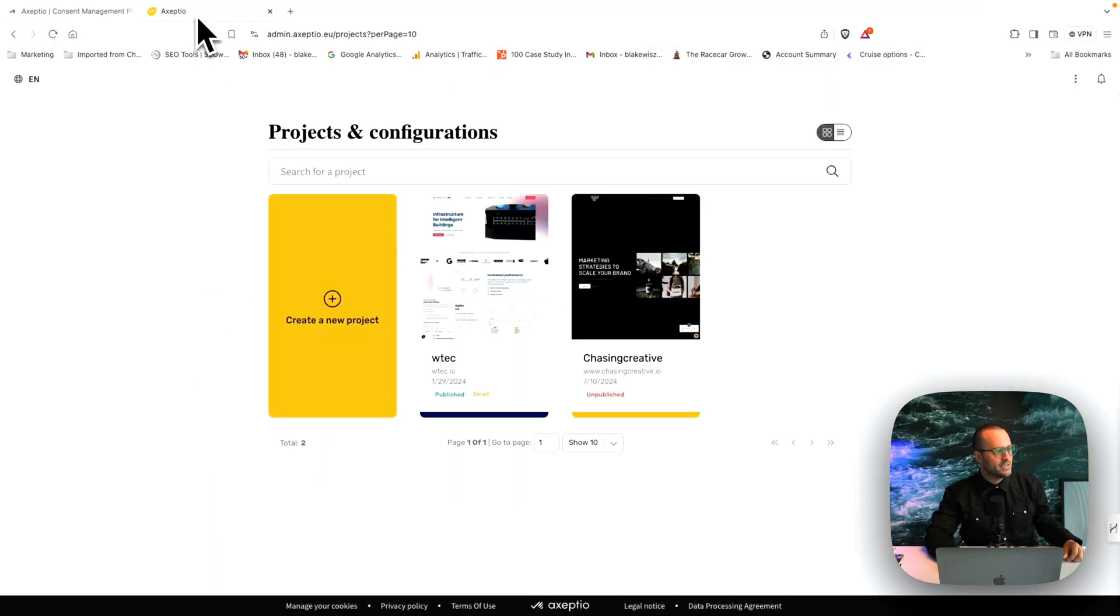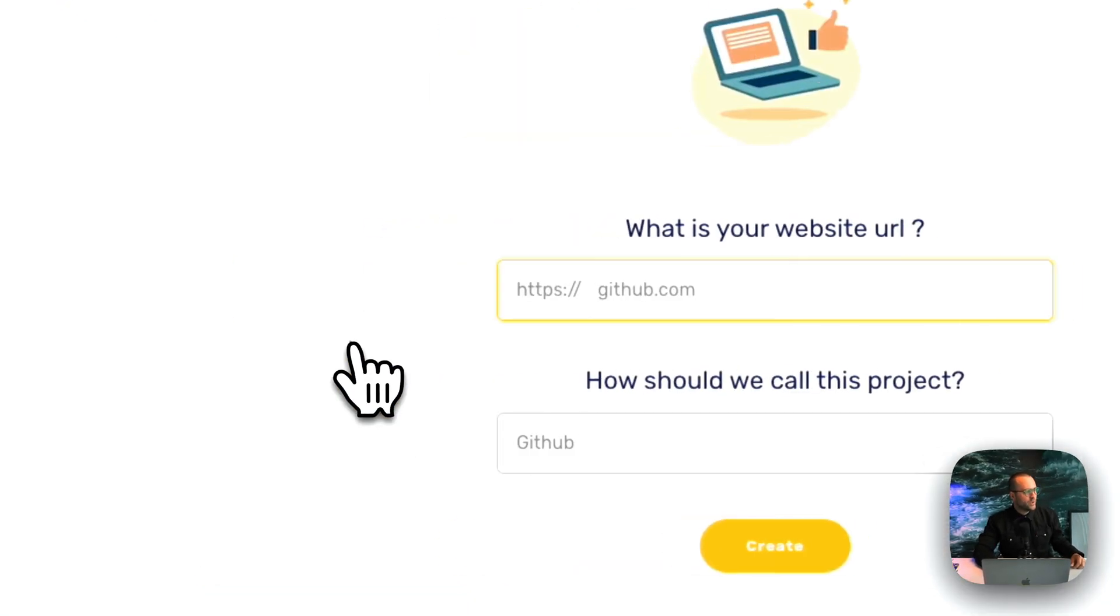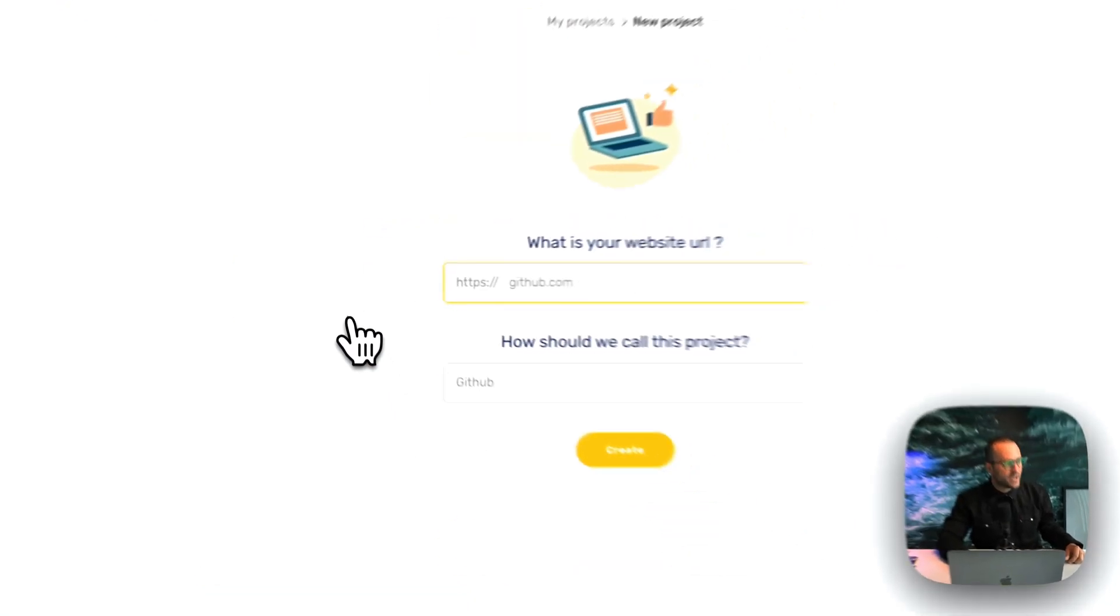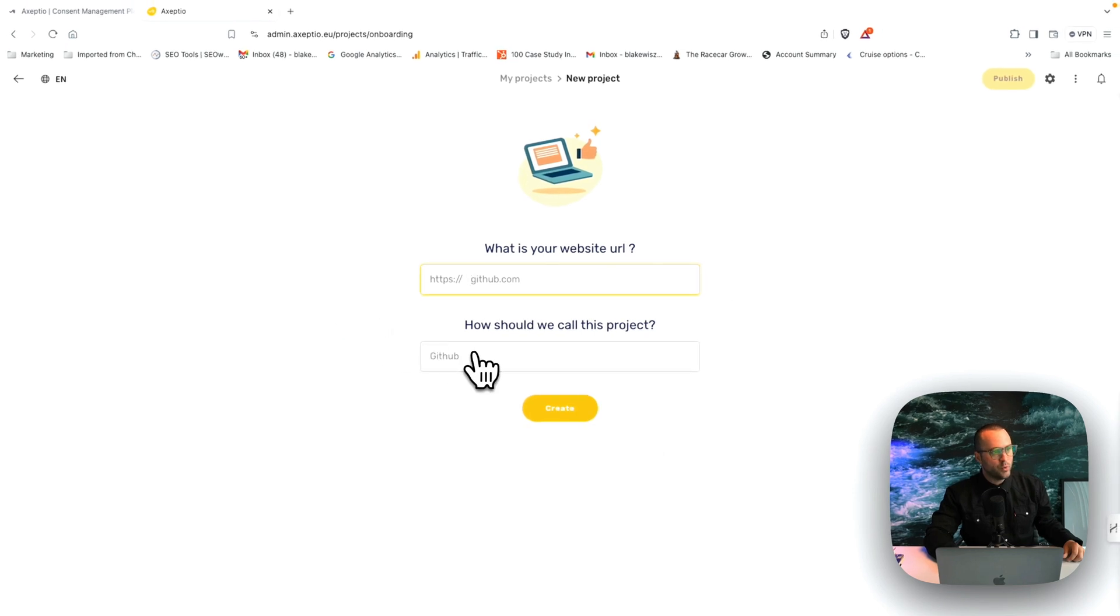So I've already signed in and you will click create a new project. Once you click this, you type in your website URL and what you want to name the project and tap create.